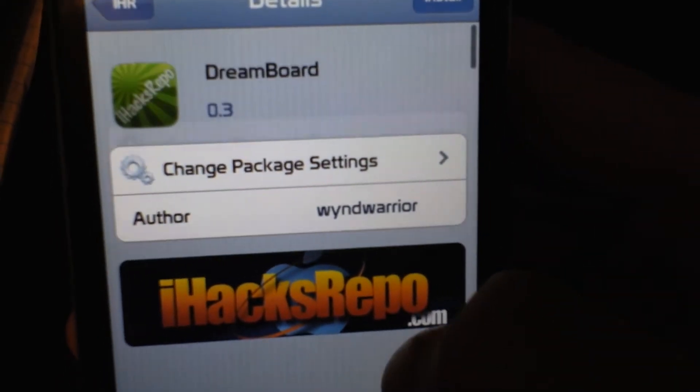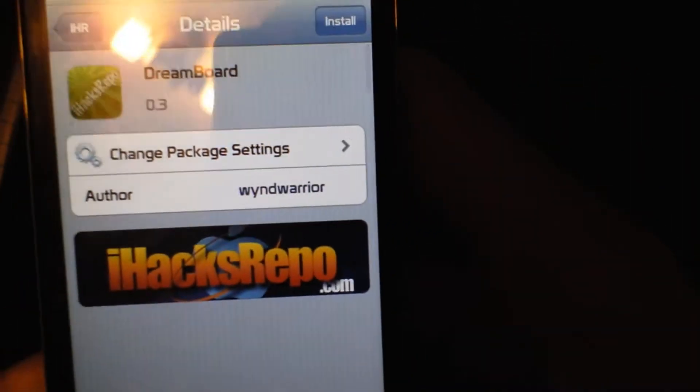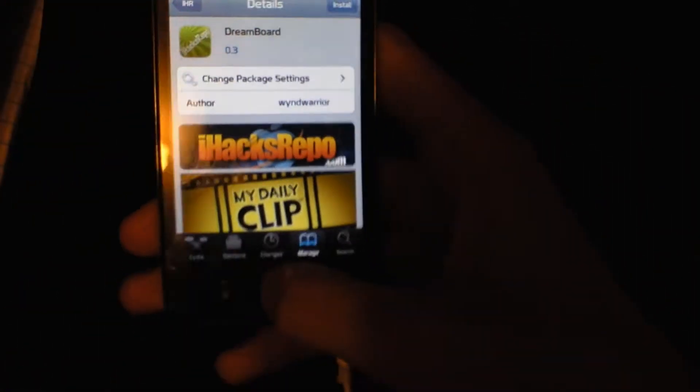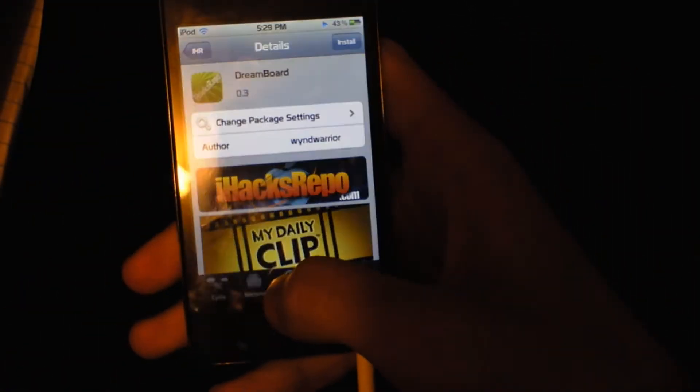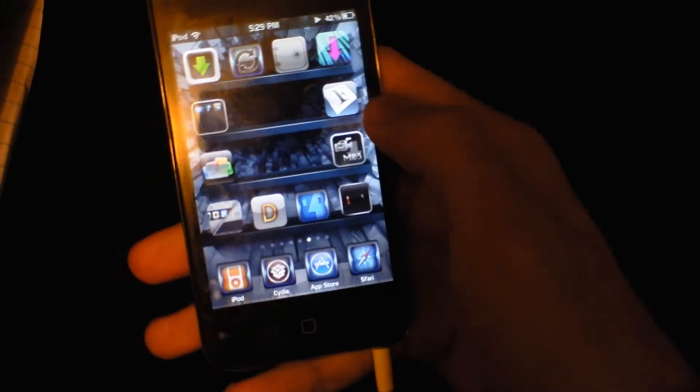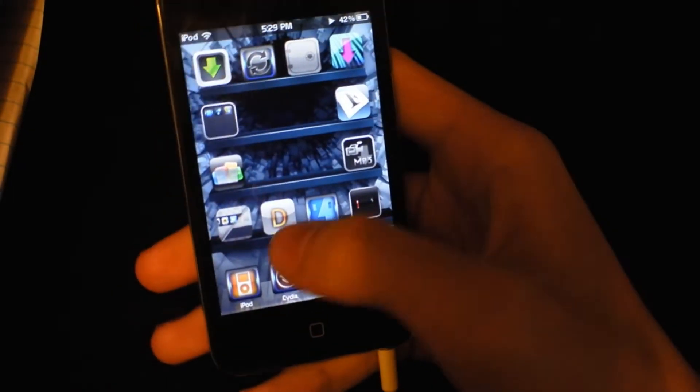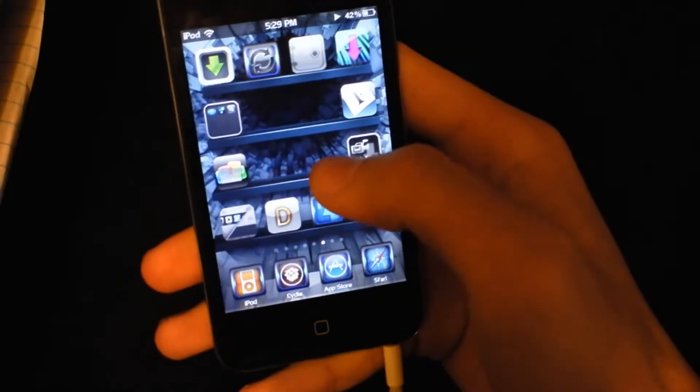Alright, install that. Now once you got it, you want to open it up. It looks like that, it's a D on a silver icon.